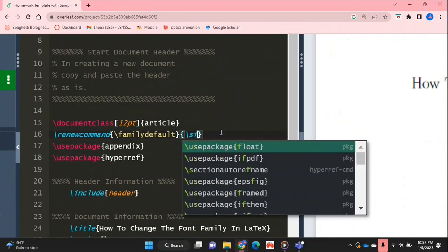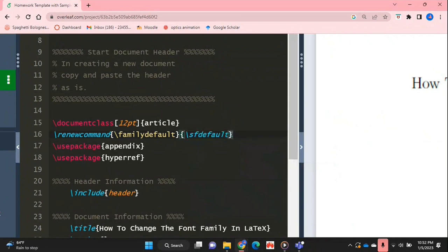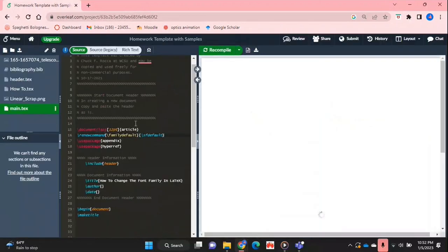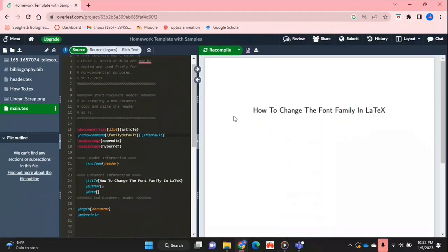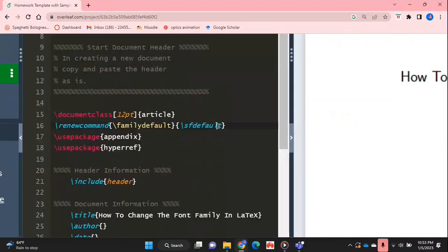So I'm just putting SF default which means sans serif default and if I recompile my document as you can see my font family has changed and it will remain that for the rest of the document.